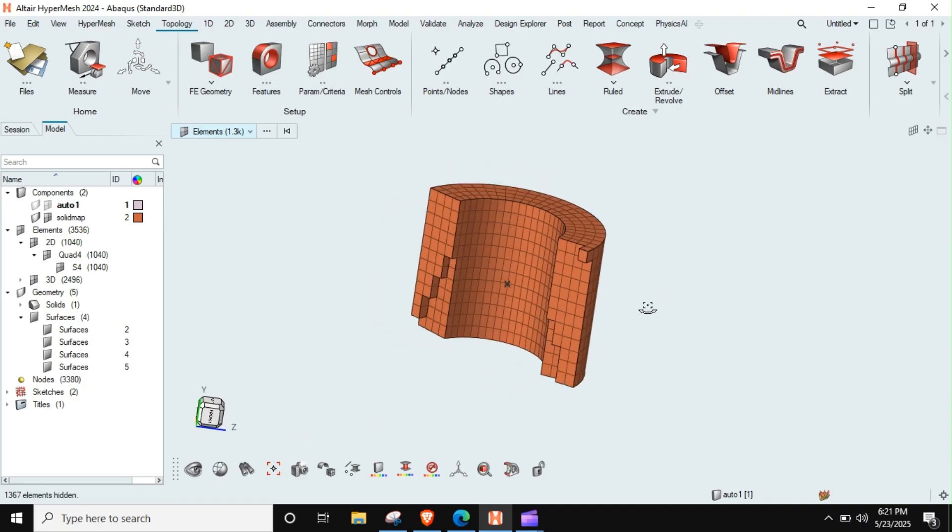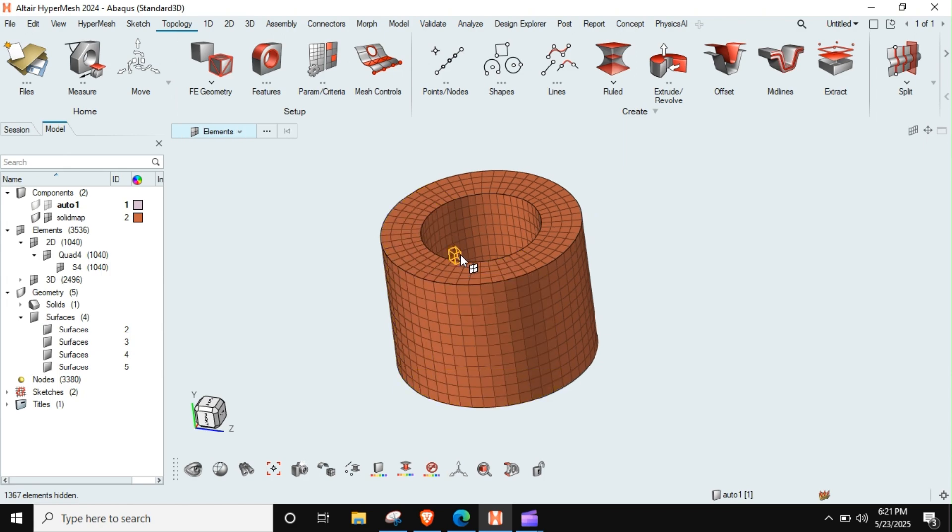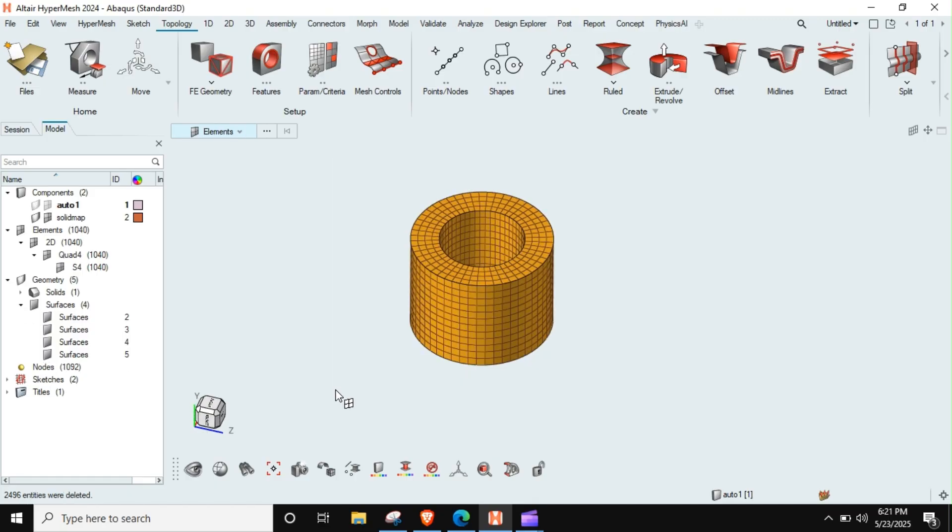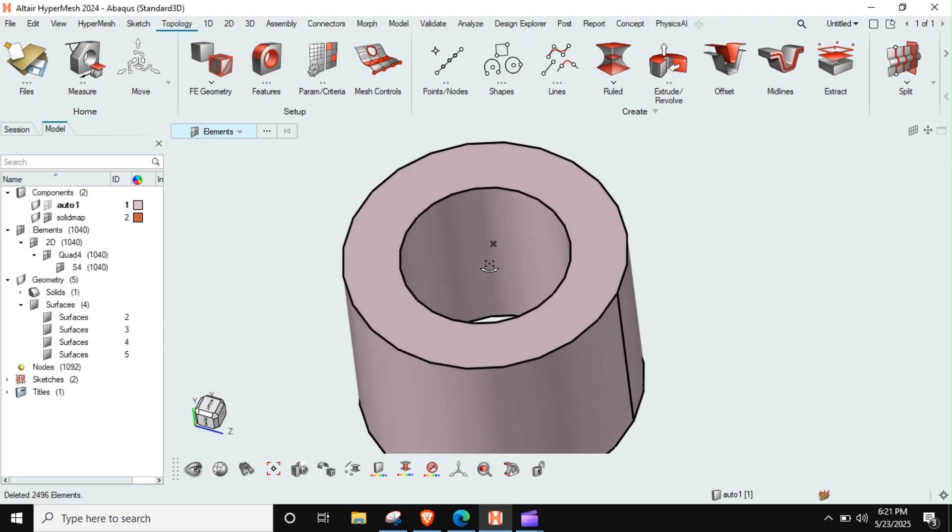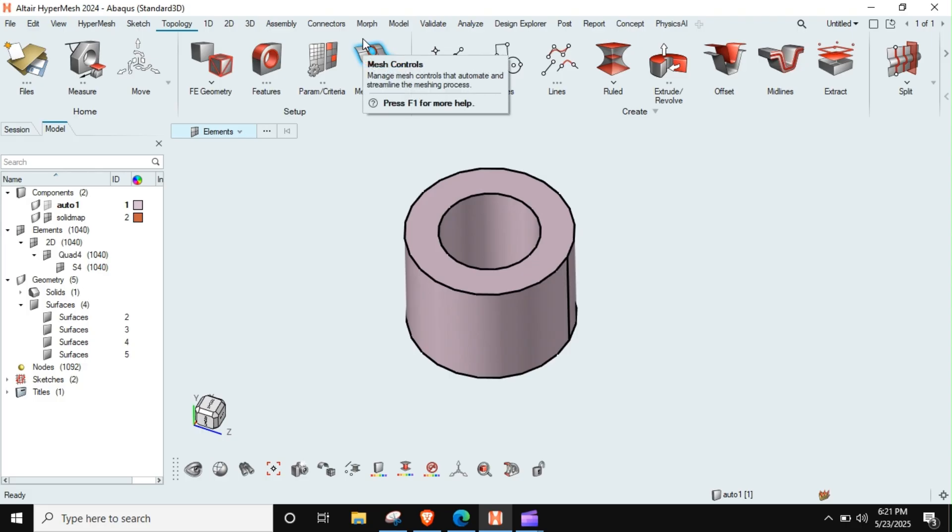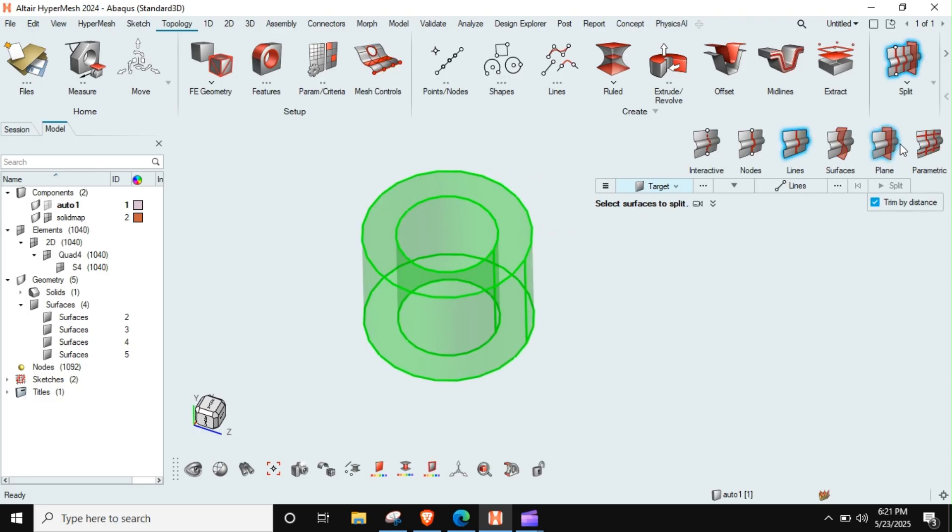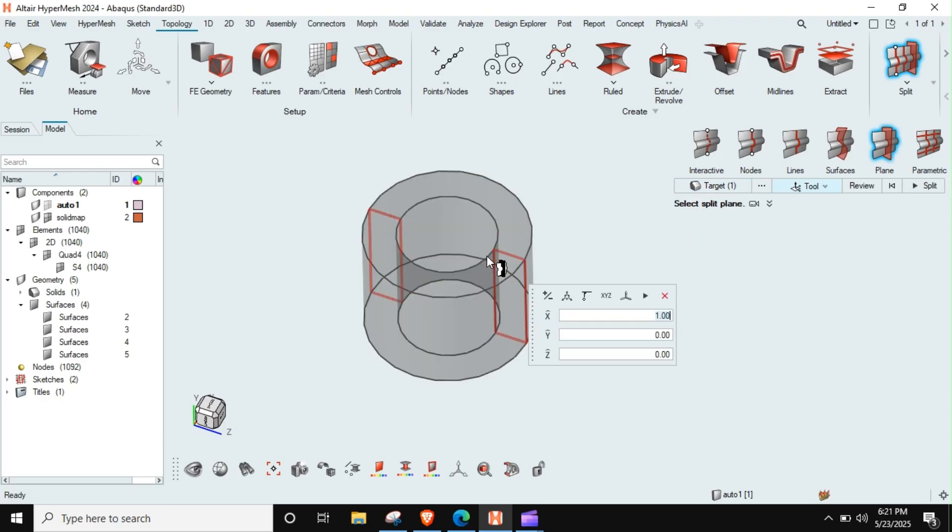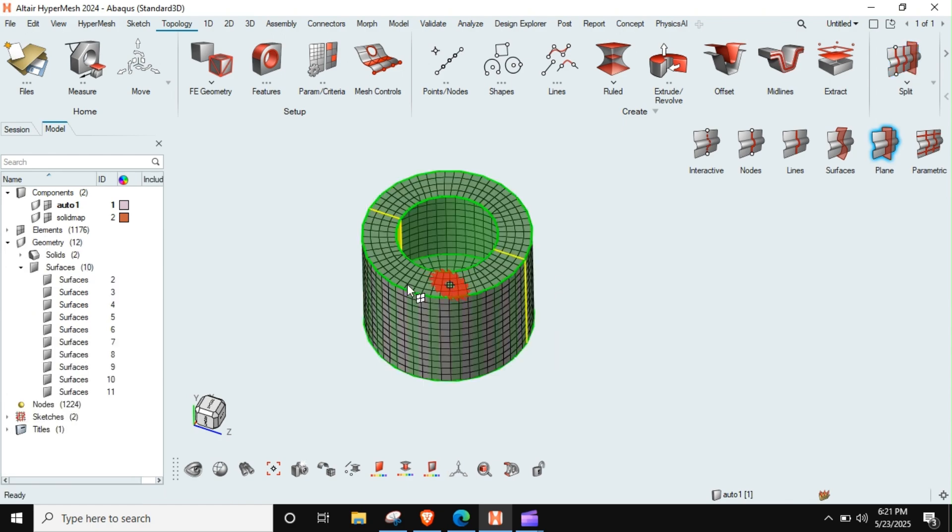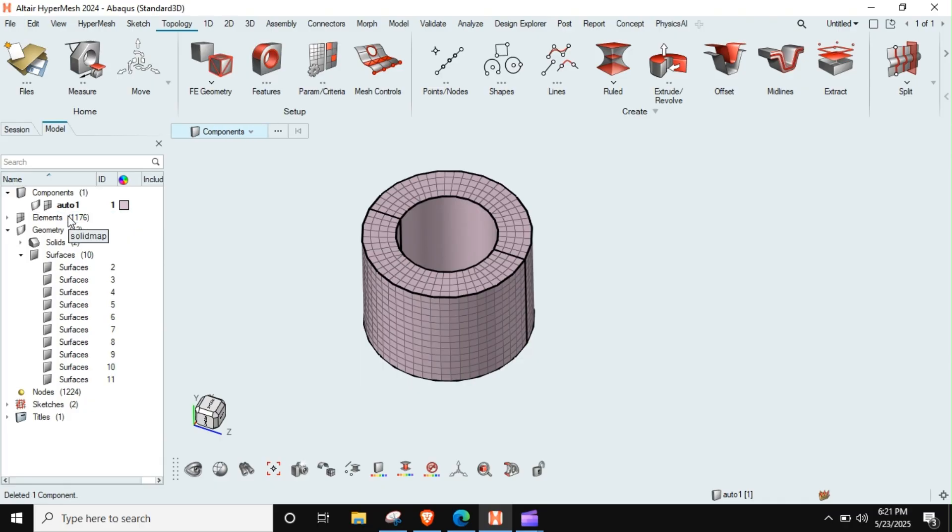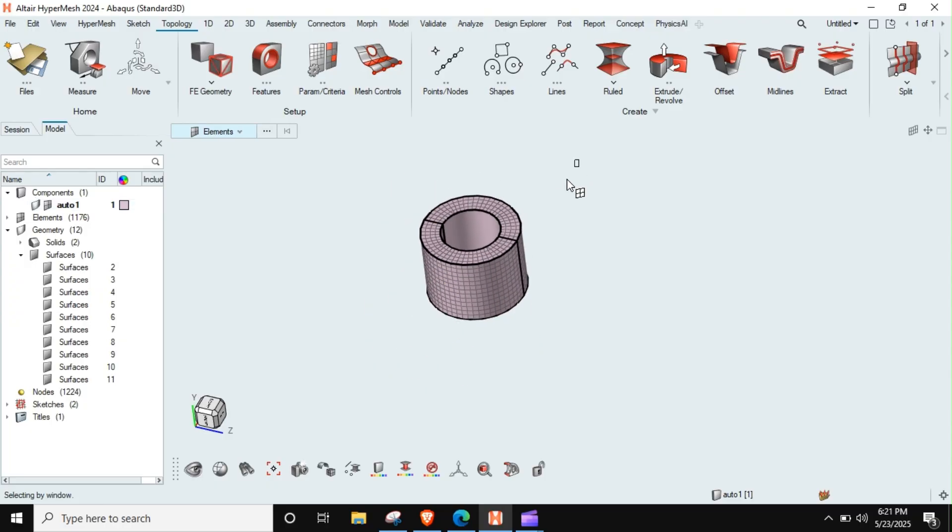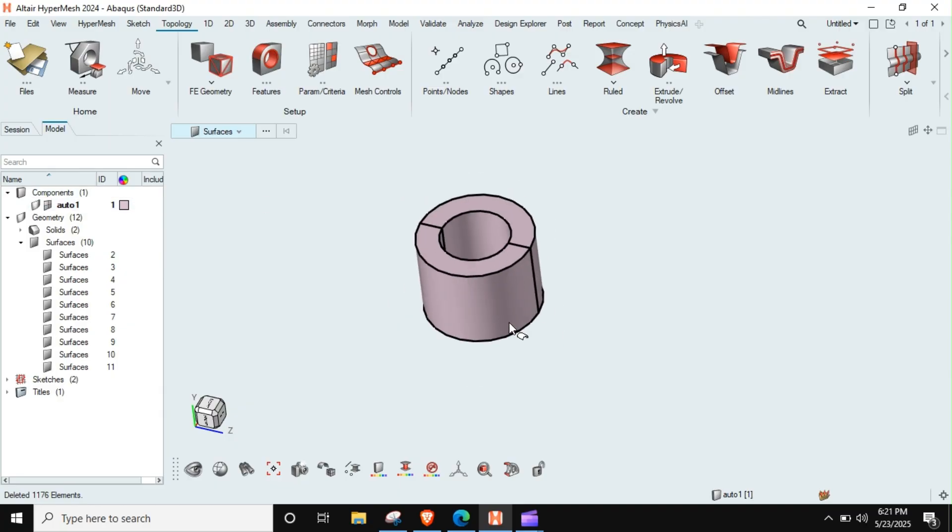So this is one of the ways also to generate the hex mesh, one of the more simpler ways. We know that it is a revolving solid, so we can go here to F9 split option, and then we can go to this plane. We can just cut it anywhere you want and split this. I will delete this also.